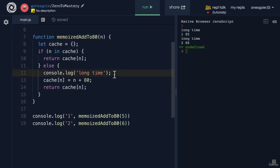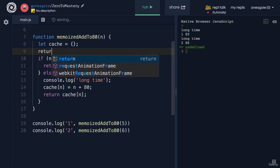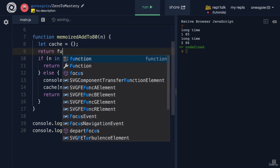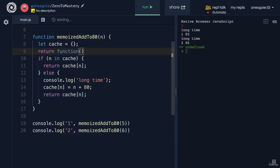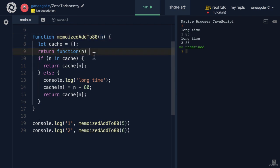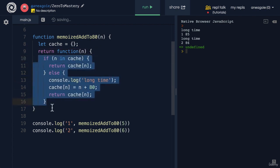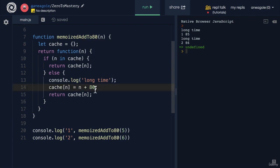To get around this, we can use closures in JavaScript. We can return another function, so a function that returns another function. In here, we'll pass the parameter n, and we'll have the logic inside of this function. That's it.